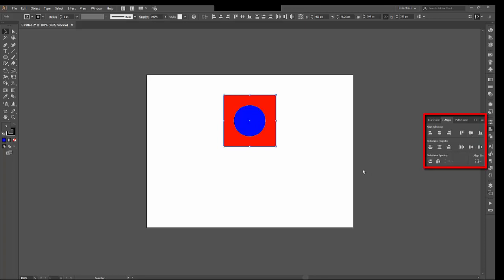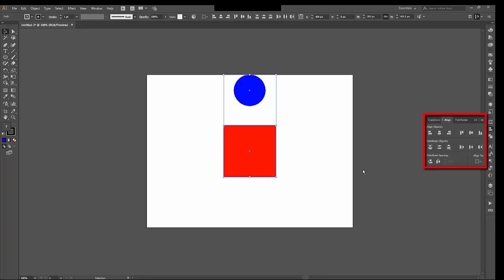And I'm going to undo that. So now that they are still separate, and I can come back to Align to, and choose Align to Key Object. This is a tricky one, but once I've chosen it, you can see there is now a thicker color around the circle.